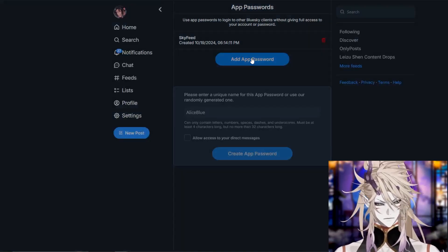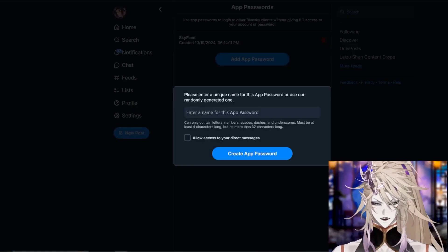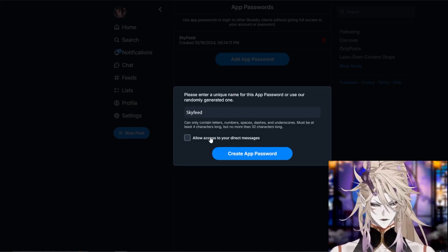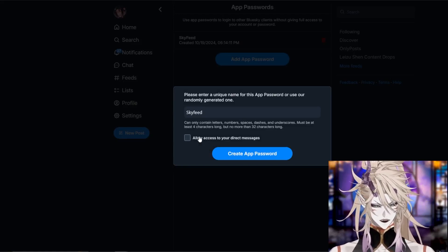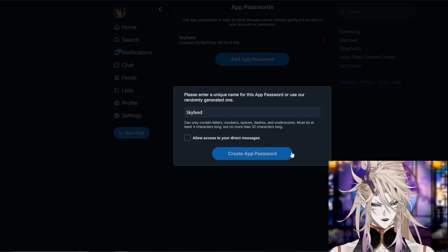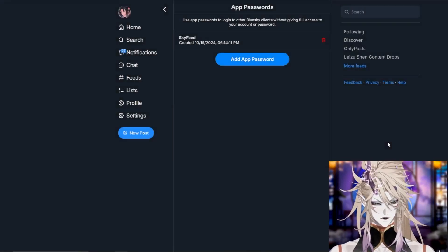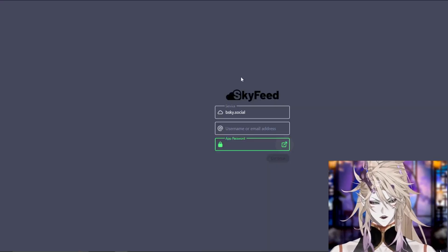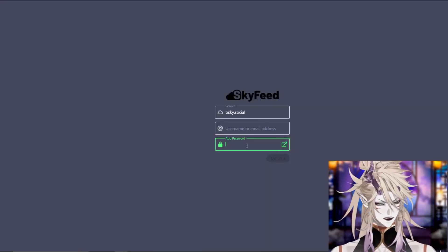Click add app password, type in skyfeed. Do not allow them to access your direct messages. Do not click this. Just press create app password and that will create a custom password for you that you can now enter into this box.